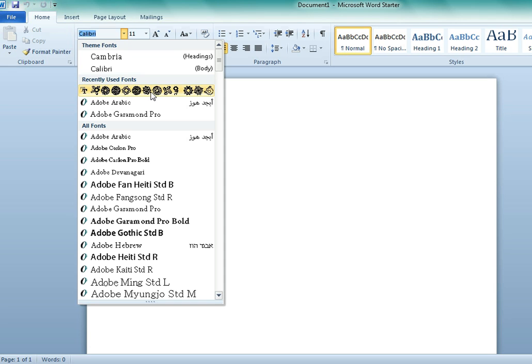Now another way of installing would actually be to just select the file and drag it into the control panel fonts folder.